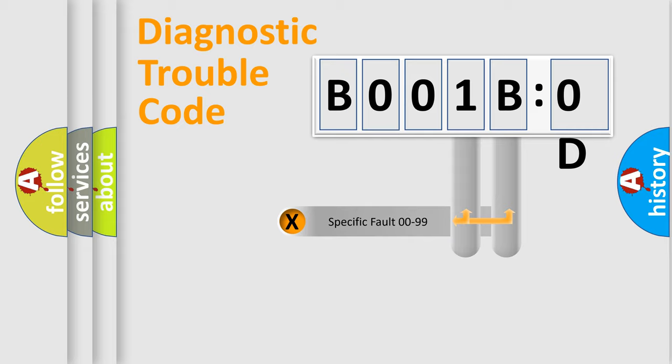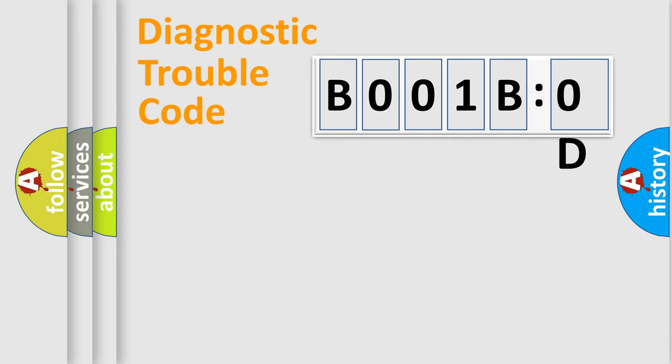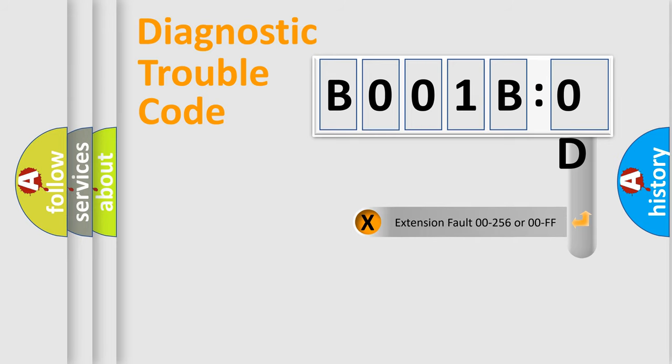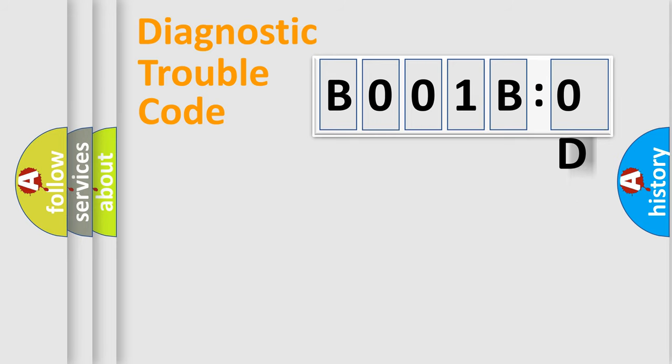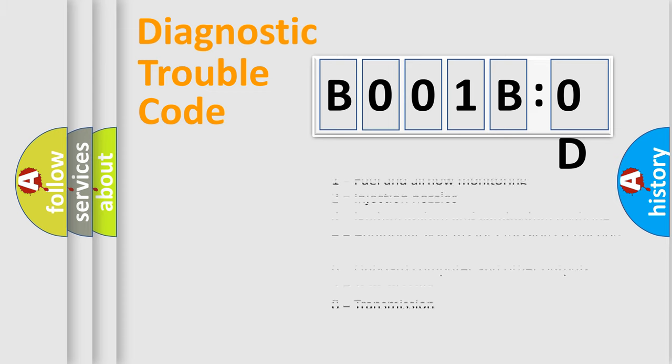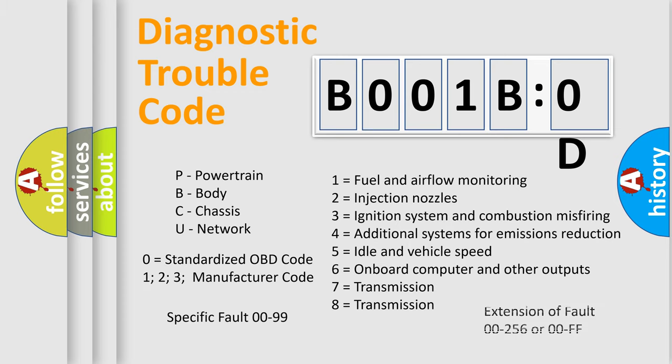Only the last two characters define the specific fault of the group. The add-on to the error code serves to specify the status in more detail. For example, a short to the ground. Let's not forget that such a division is valid only if the second character code is expressed by the number zero.